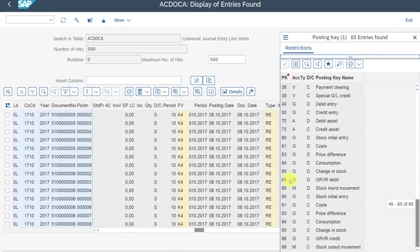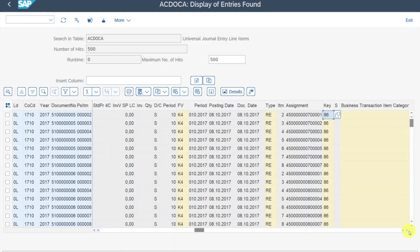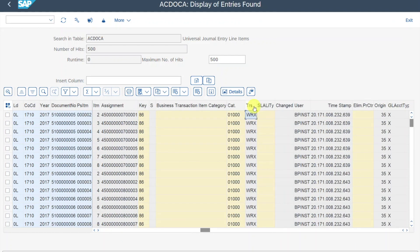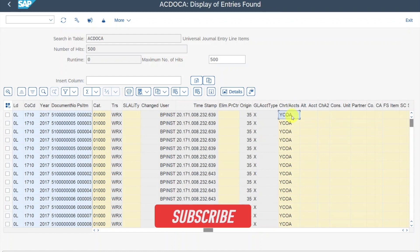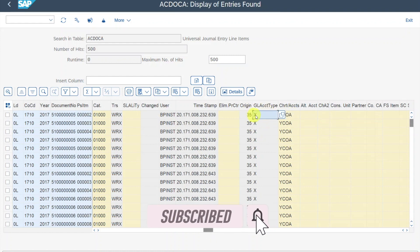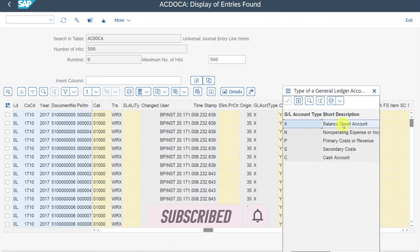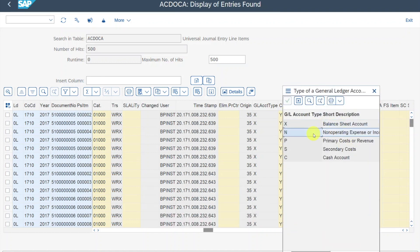Posting key 86 in this instance would be a GRIR debit. If we go further to the right, we can also see the transaction field, which is used for certain account determinations so the system determines the GL account based on this transaction. We have certain user information, and then the GL account type. X, for instance, means a balance sheet account. We could also have a non-operating expense or income account, or a primary cost or revenue account — which is really important under SAP S/4HANA, since all cost elements are now also general ledger accounts.